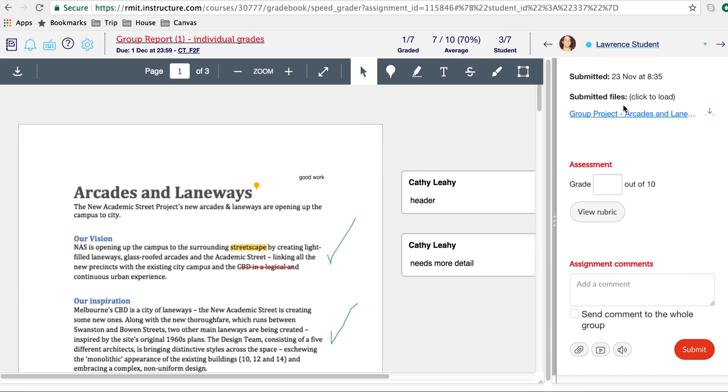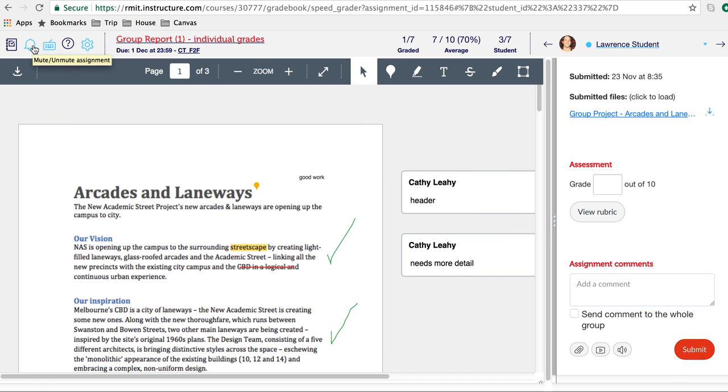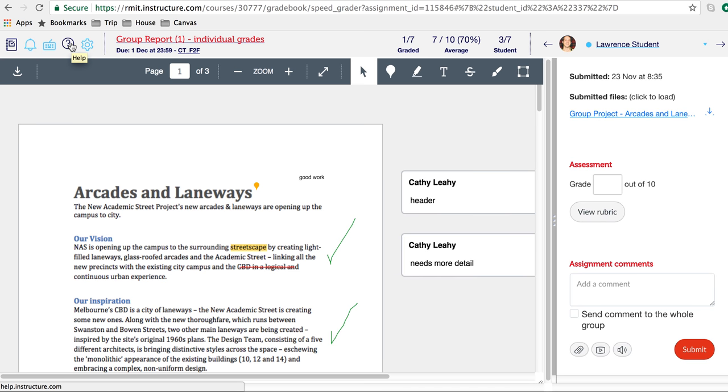First of all, you'll notice some tools. You have a link to the gradebook. From here you can mute and unmute the assignment, which means you can hide or show the grades for the assignment to students.